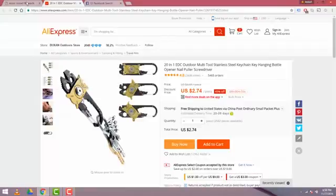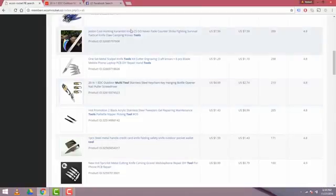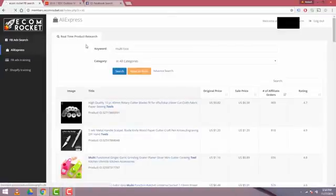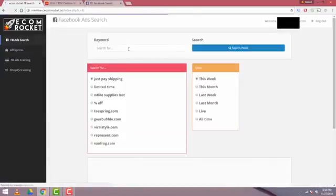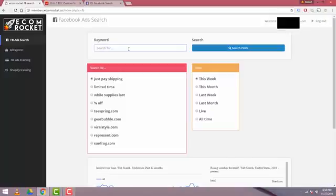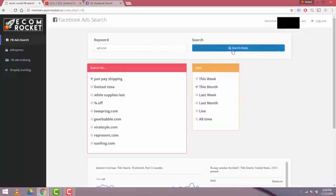So let's go back to EcomRocket and start from phase one again. And let me show you a new search. I don't know about you guys. I have an iPhone. I know a lot of people have iPhones, so I'm going to use the word iPhone for my initial search here. Just pay shipping. And we're going to say last month. Let's say this month. And we'll hit search posts.